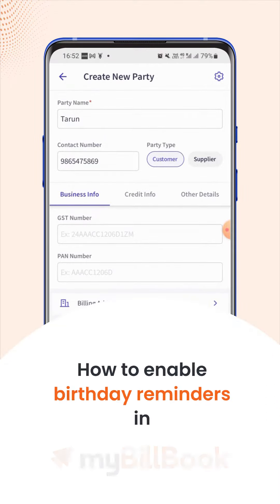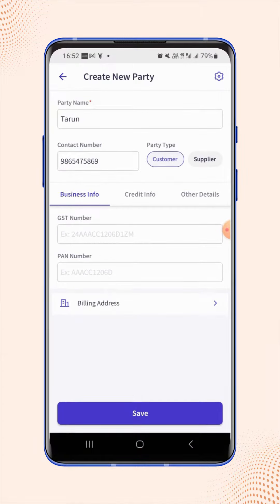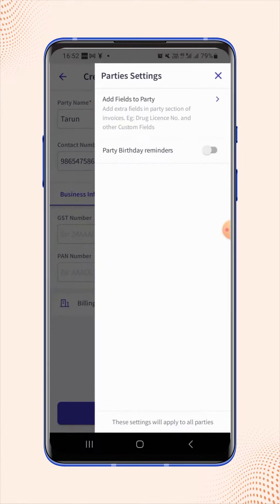In this video, we will see how users can enable birthday reminders for the party. On the create new party page, click on settings on the top right corner of the screen and enable party birthday reminders using the toggle button.